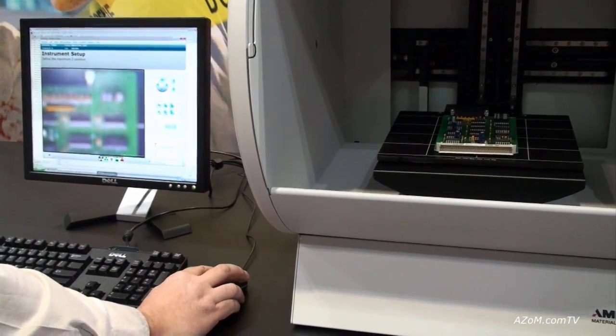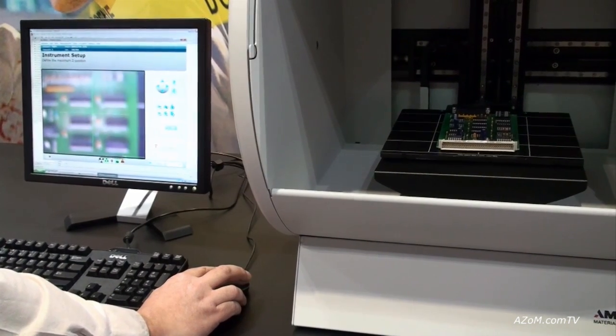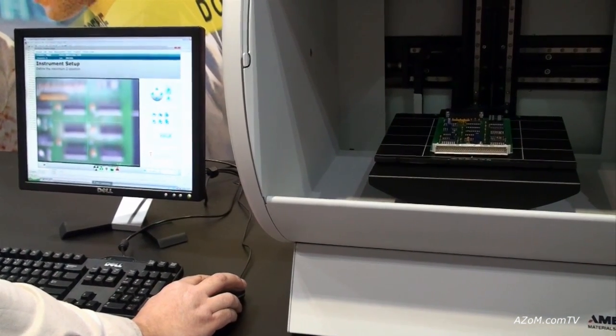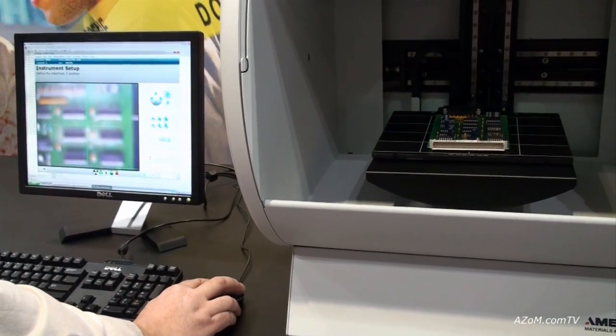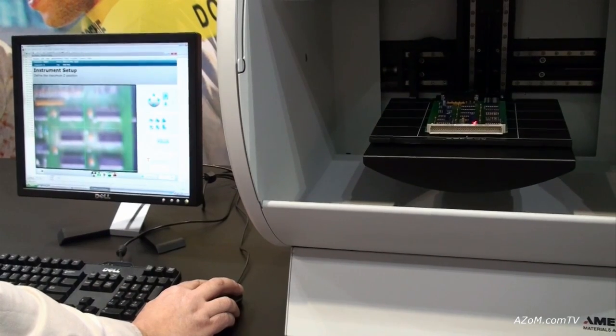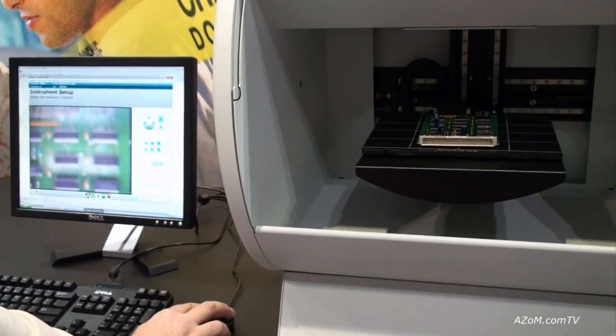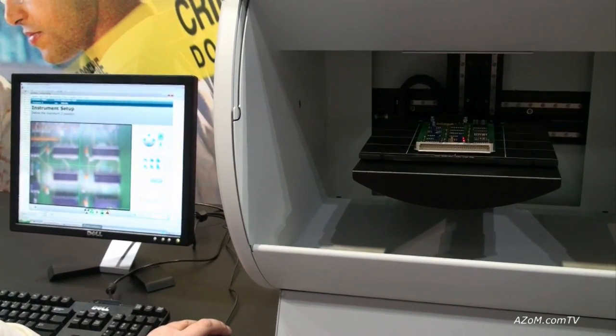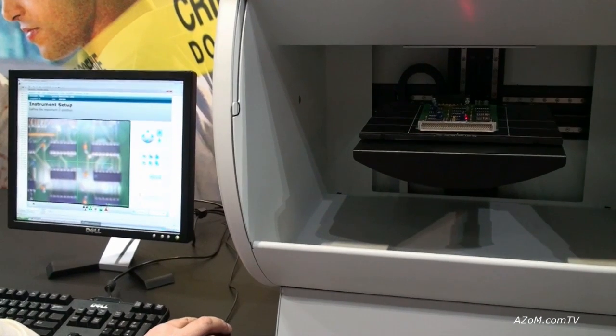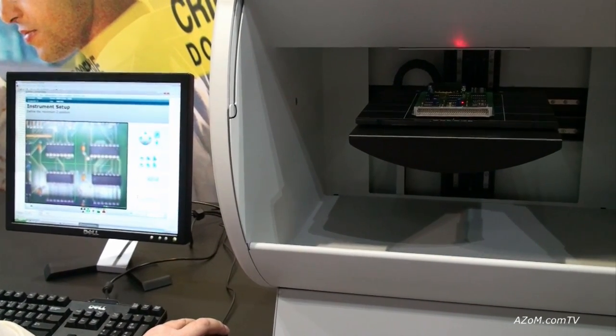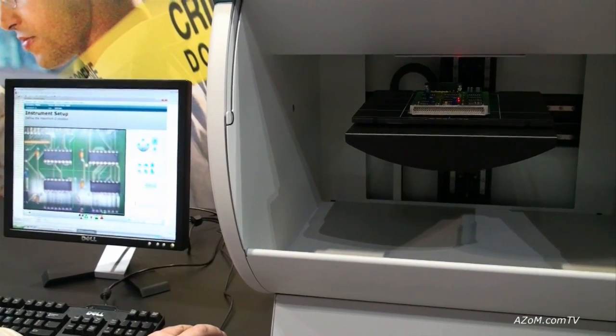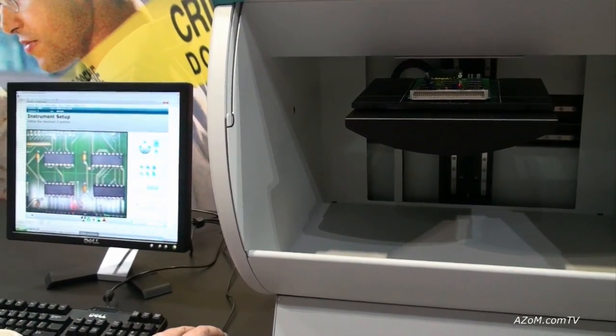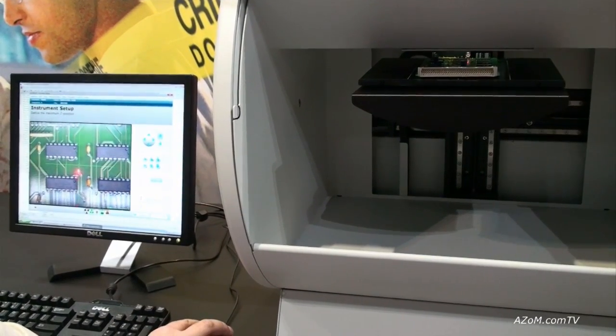The beautiful thing about the software is it's very simple to use and very fast. The Midex is in fact the fastest scanning microanalyzer on the XRF marketplace. So what we see now with the sample, we see the circuit board coming into view on the camera and we'll see a laser spot. When the laser spot is in the crosshairs, the sample is focused.